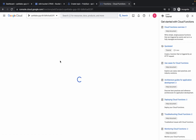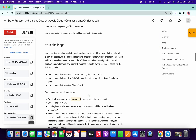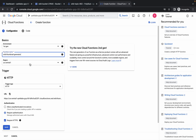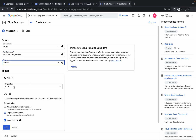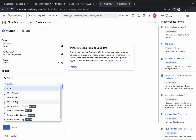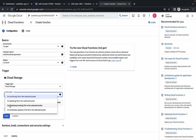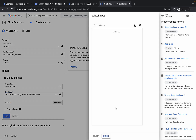Now change the Cloud Function name. For the region, scroll down — for me it is us-east4, but for you it might be different, so just choose the region accordingly. For the trigger type it must be 'Cloud Storage', and for the event type it must be 'Finalizing and Creating'.